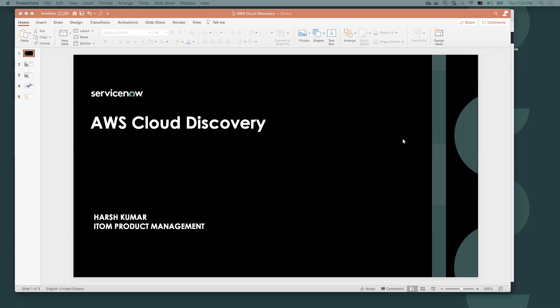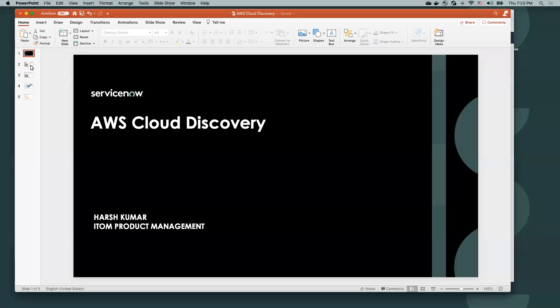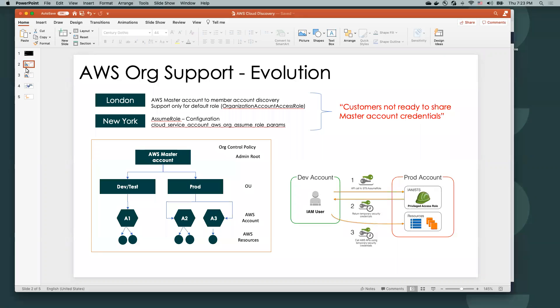Today I'll talk about a new feature that we have introduced in Paris for AWS Cloud Discovery. Since London, we have released a series of features to enable AWS Cloud Discovery.